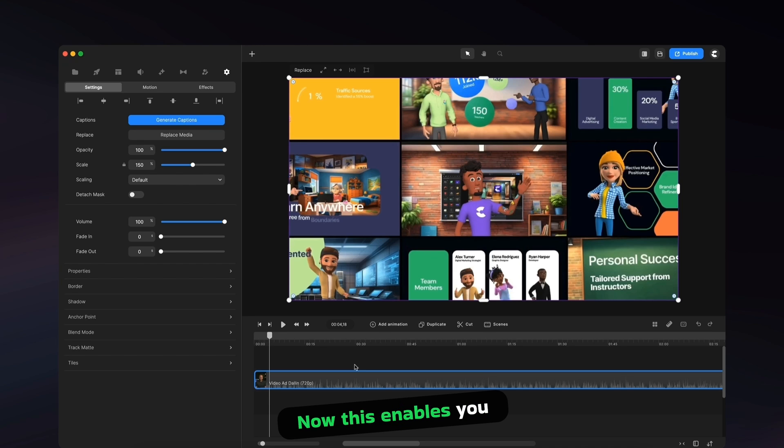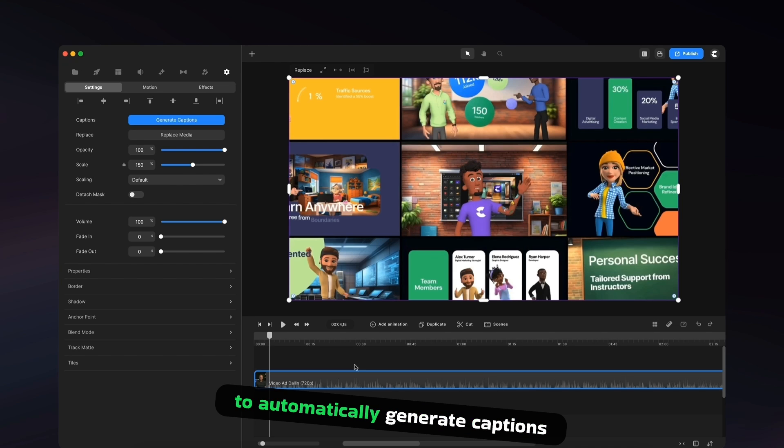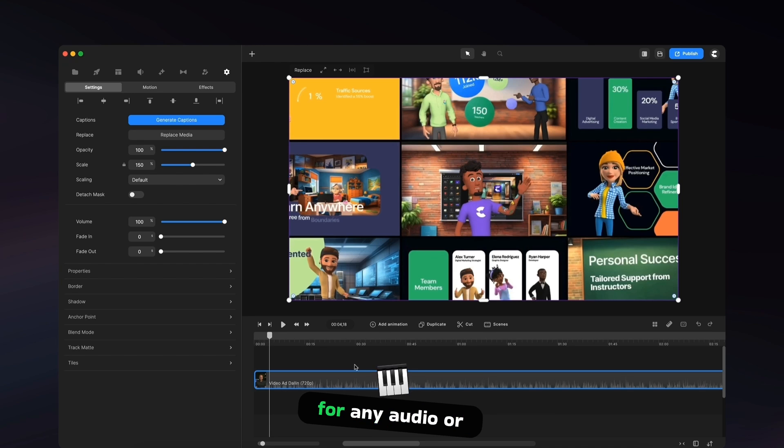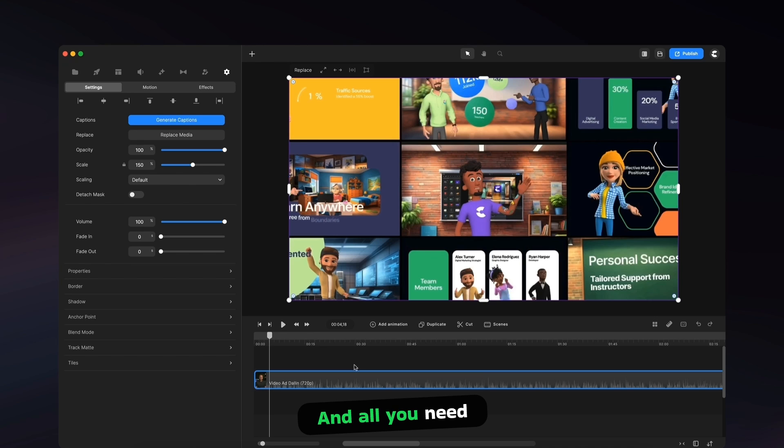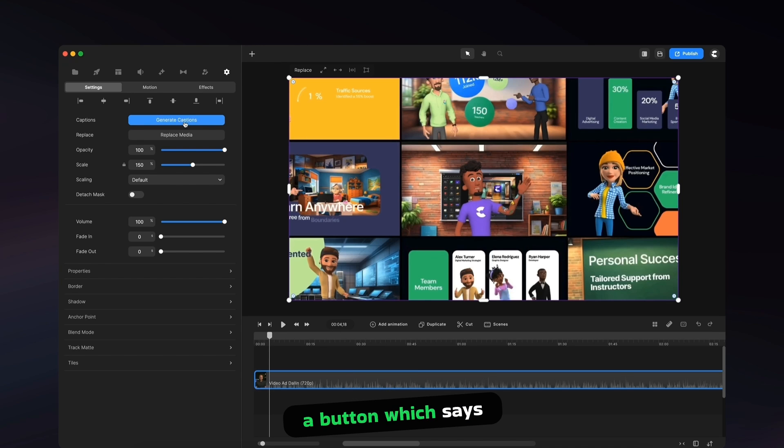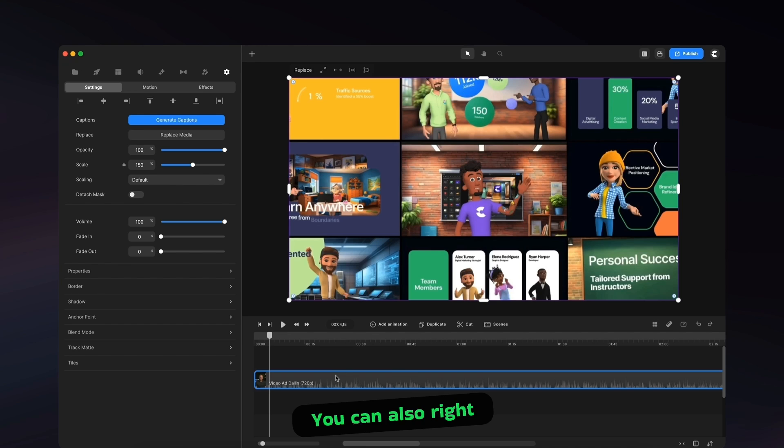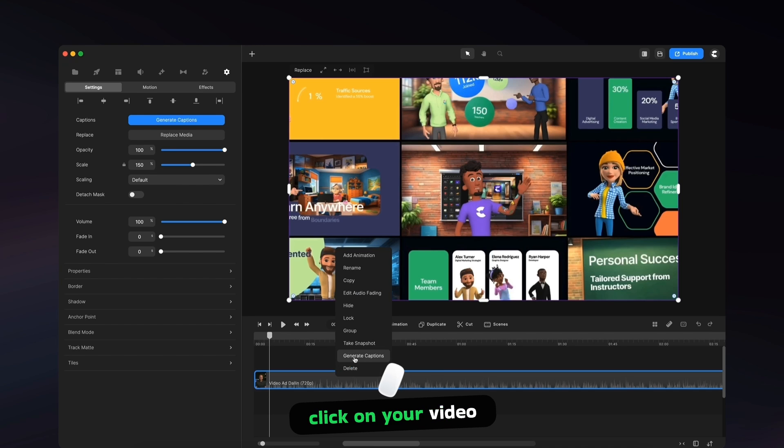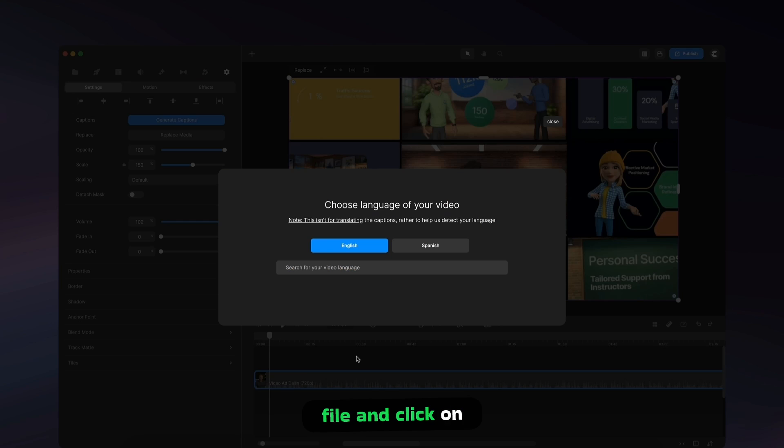Now, this enables you to automatically generate captions for any audio or video file, and all you need to do is simply update to the latest version, and you'll see you've got a button which says Generate Captions. You can also right-click on your video file and click on Generate Captions.